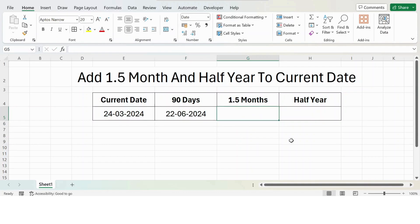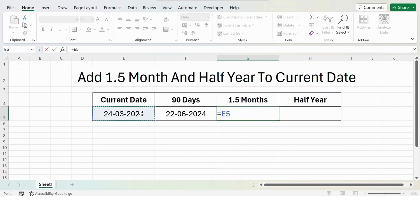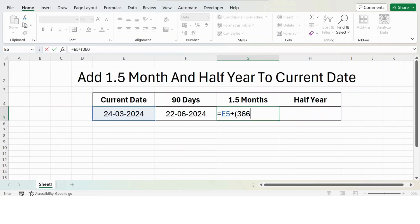then equals the current date plus open bracket, then we have 365 days. However, in 2024 it's a leap year, so I take 366 divided by 12. This will give you the number of days in a month.